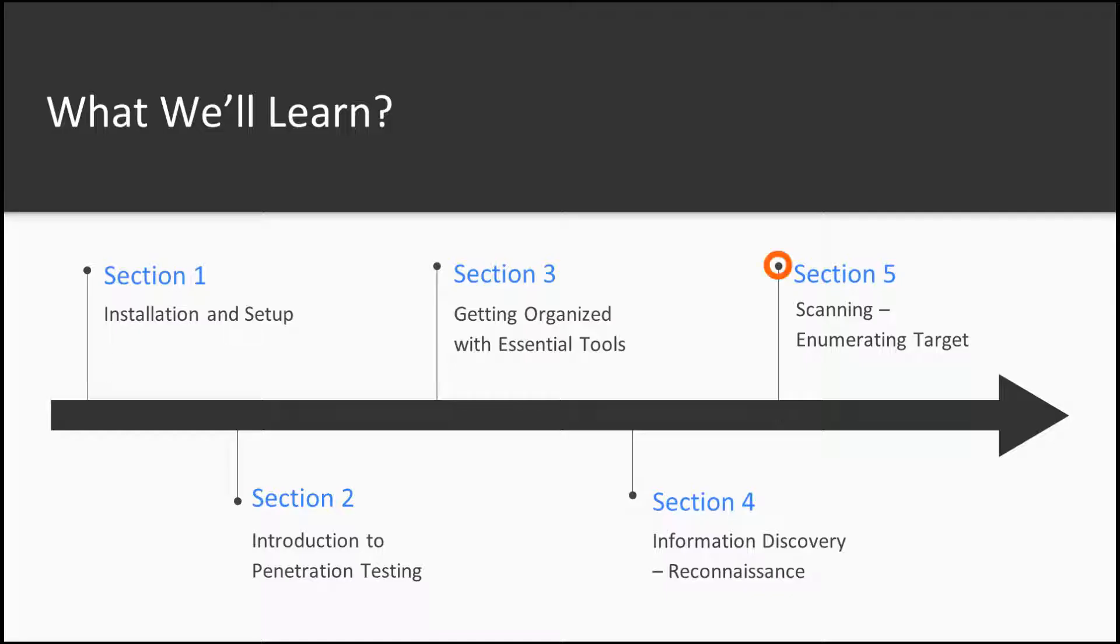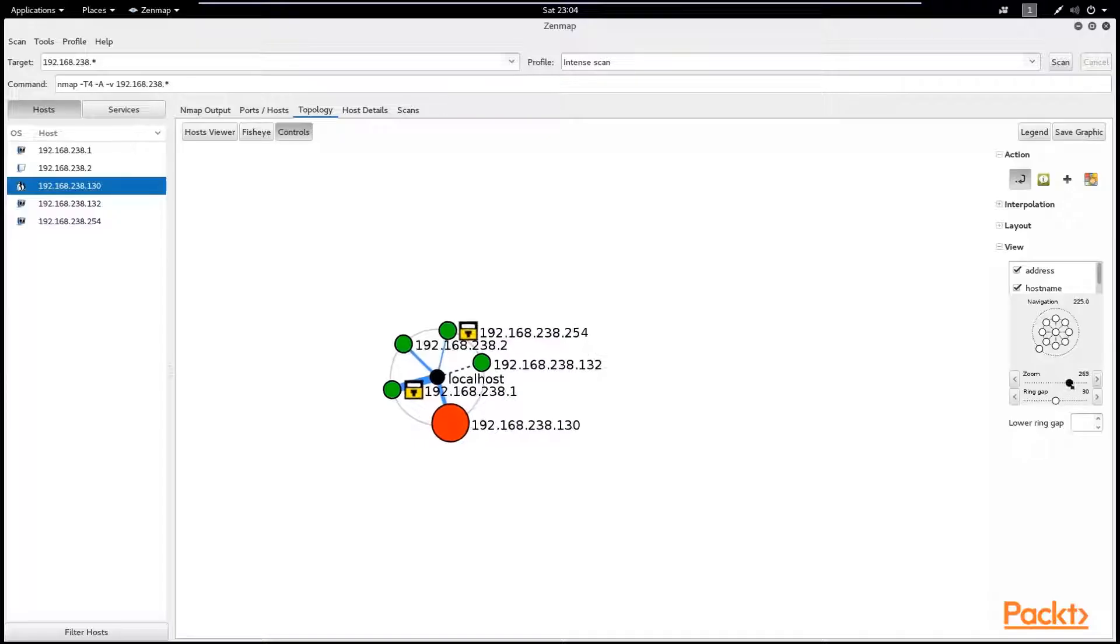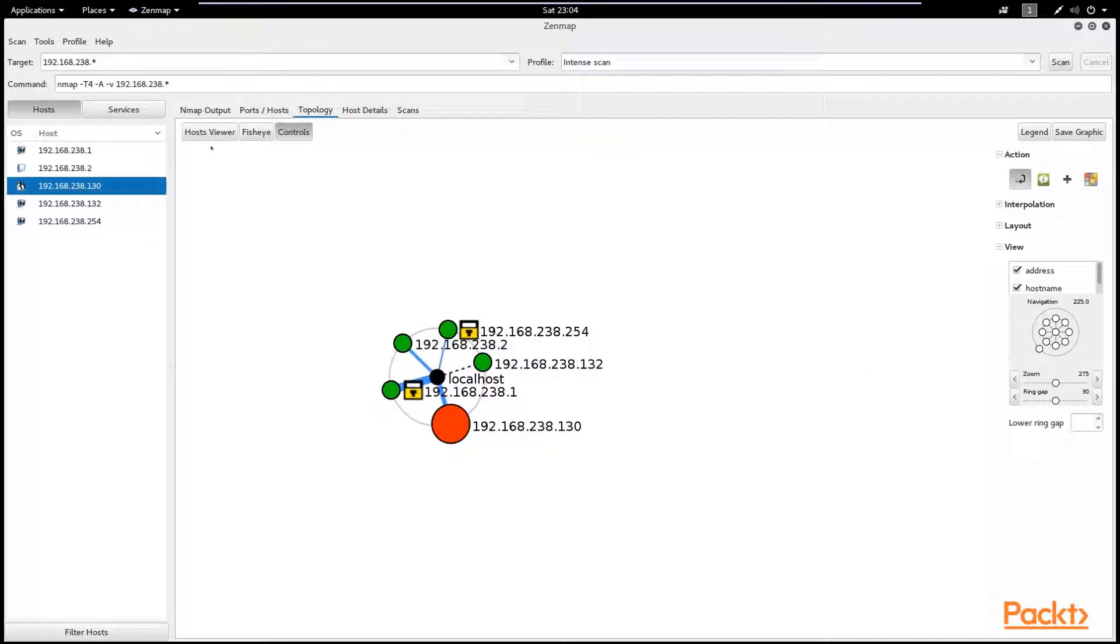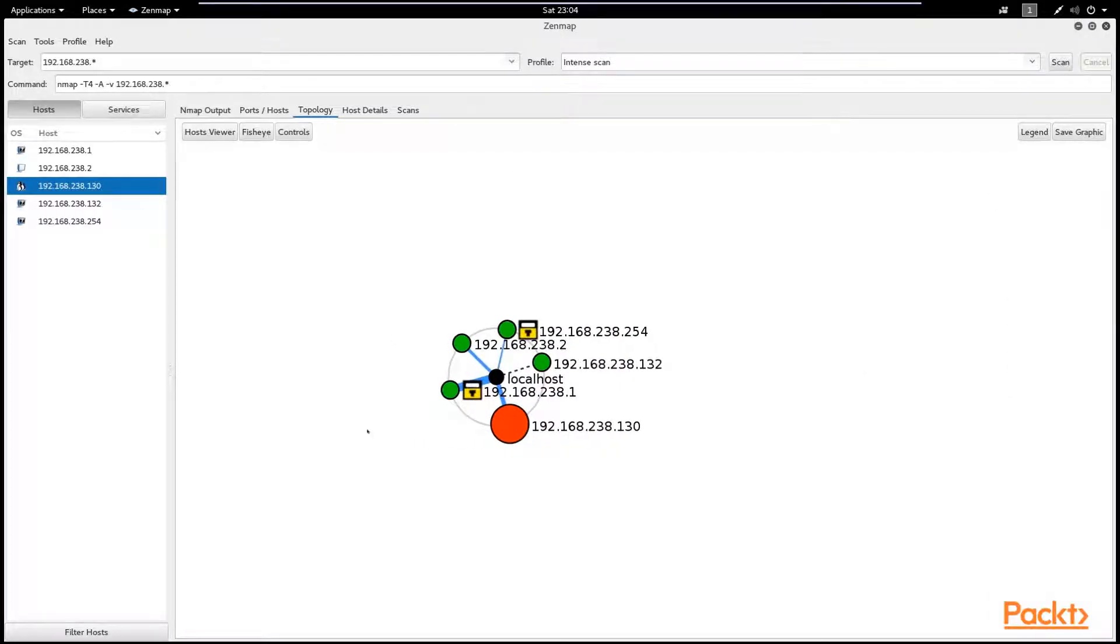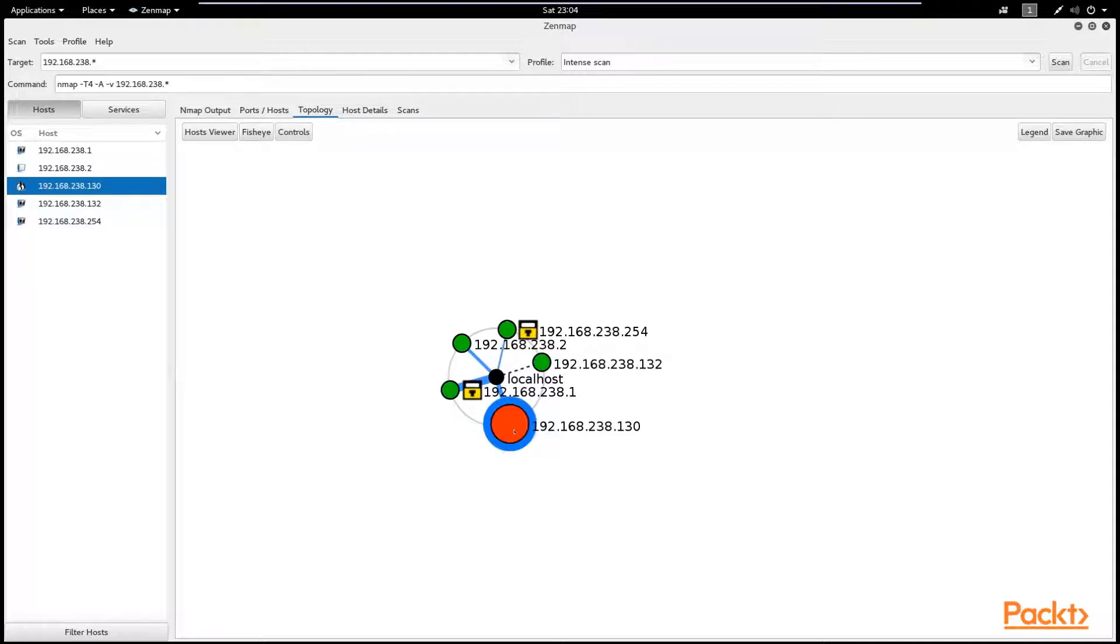And then finally in the section that is scanning, the users will learn how to capture more technical details about the target, which will be more specific and more targeted. They will learn how to scan the target and get a clear picture of where the vulnerability may exist in the target.